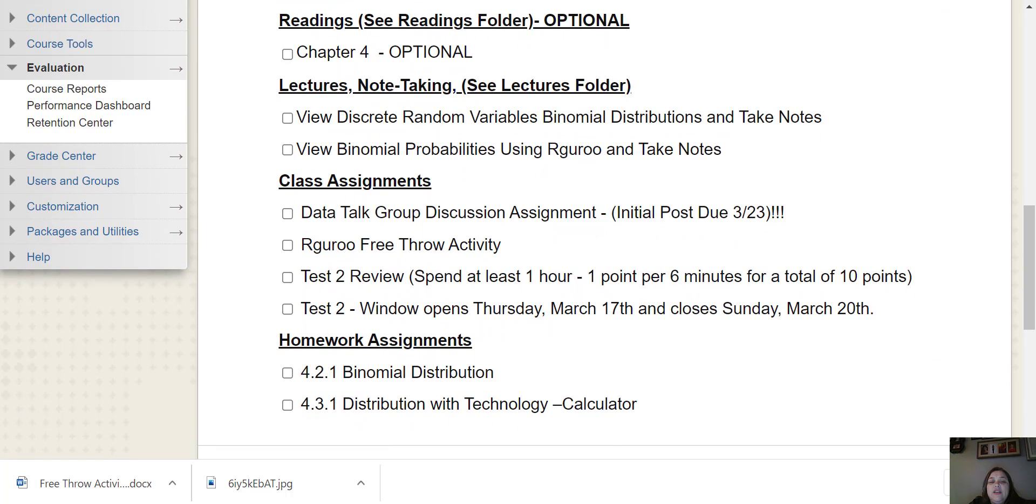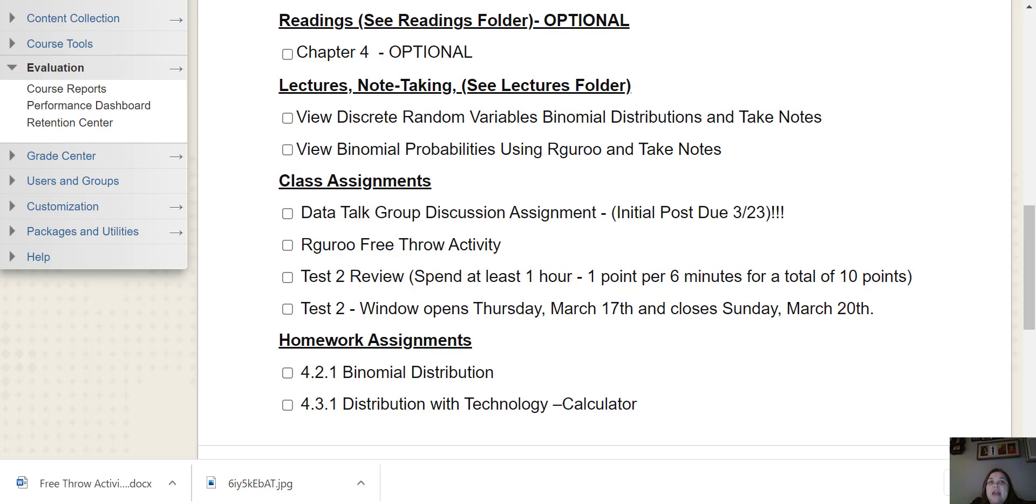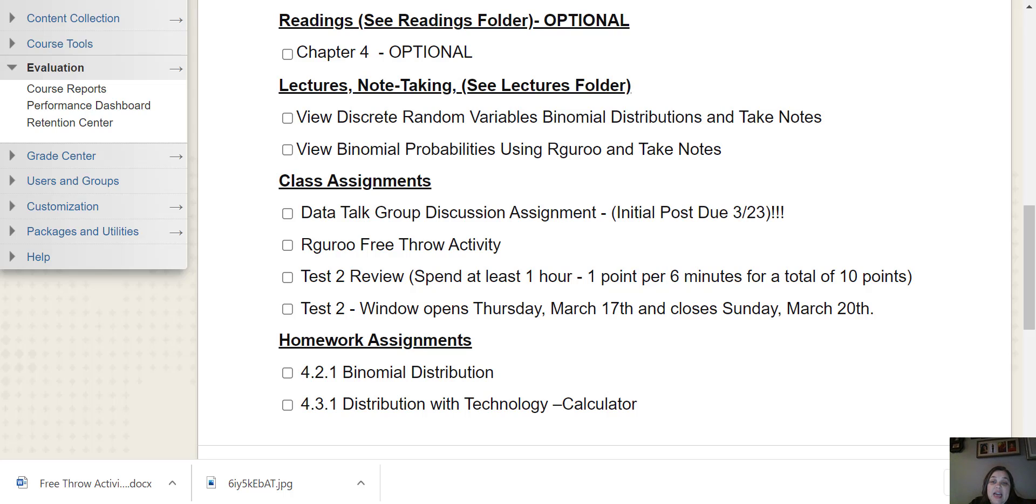I've got two lectures. The first one is discrete random variables binomial distribution. It is six videos. It focuses on explaining the binomial distribution and then I move into how to find these binomial probabilities using the TI-84 calculator.